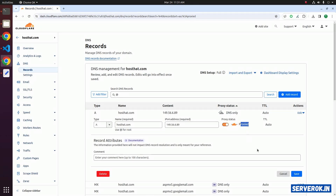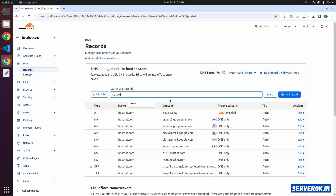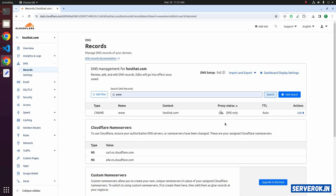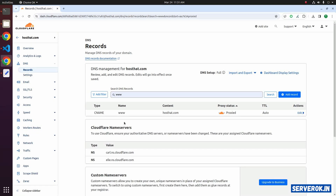Click on save. Now you need to do the same for the www subdomain. Search for the www record — it is DNS only. We need to enable proxy. Click on edit, click on the toggle proxy status, click on save. Next we need to add a page rule for the redirect.